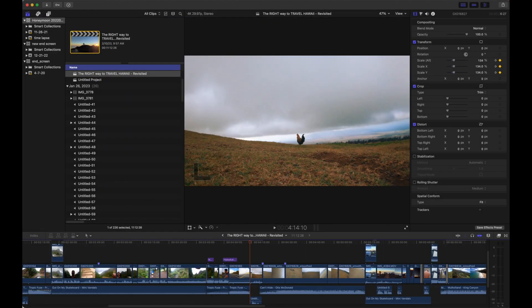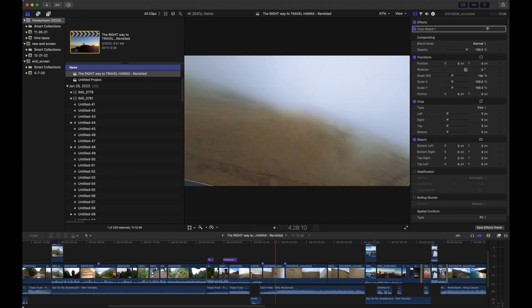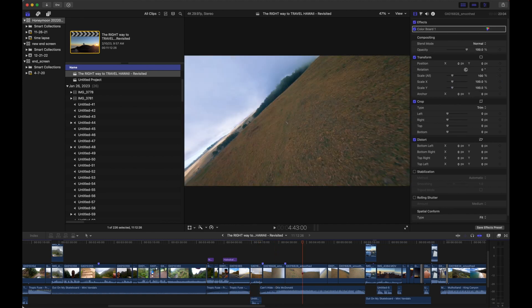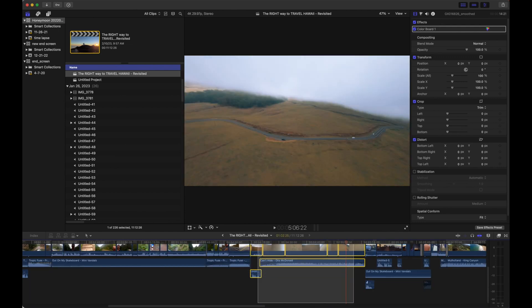So I'm over here on my timeline, and this is the clip that I'm going to use. I want this chicken and some of this drone footage, so I'm going to go ahead and select all, hold Command+C to copy.